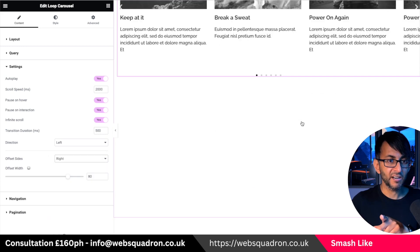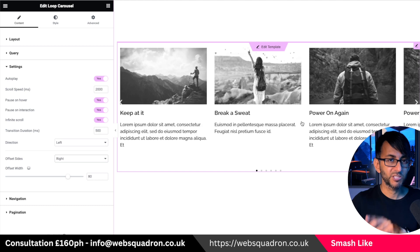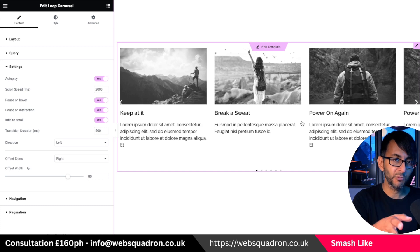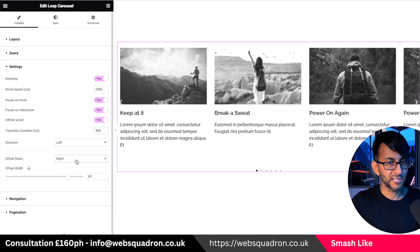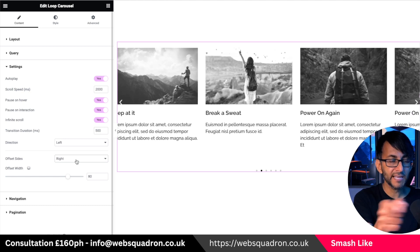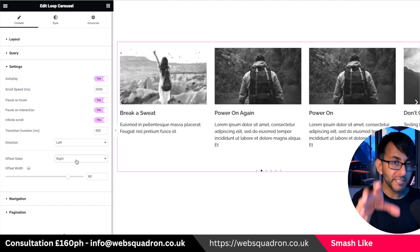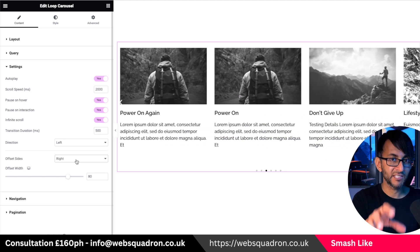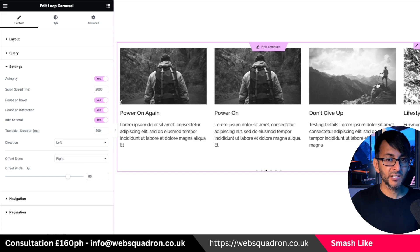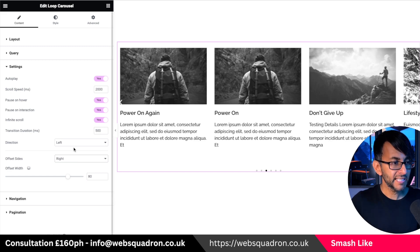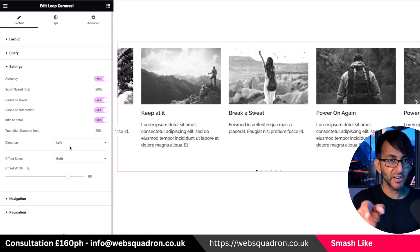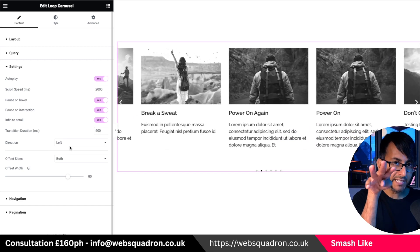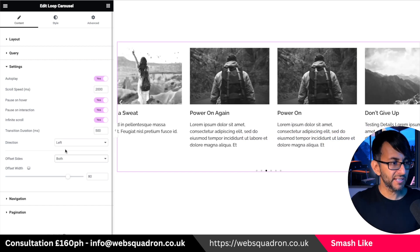When you do it here, unlike the standard carousel which doesn't really show it to you until you go to preview, you will now get an idea of what this is going to look like. I picked three slides, activated the offset, and a fourth slide has now come in. Let's pop this over to be on both sides — and now you will have five: three in the middle and one either side.